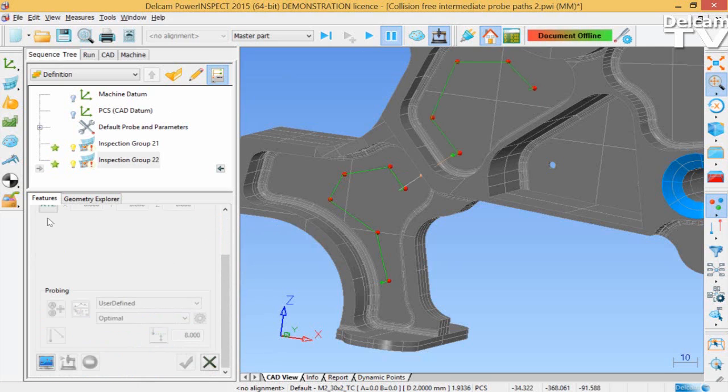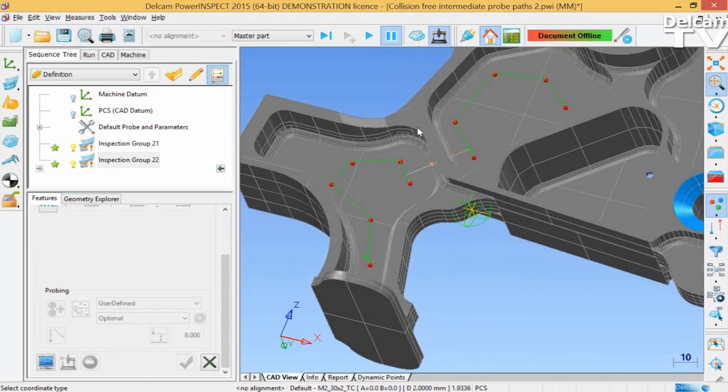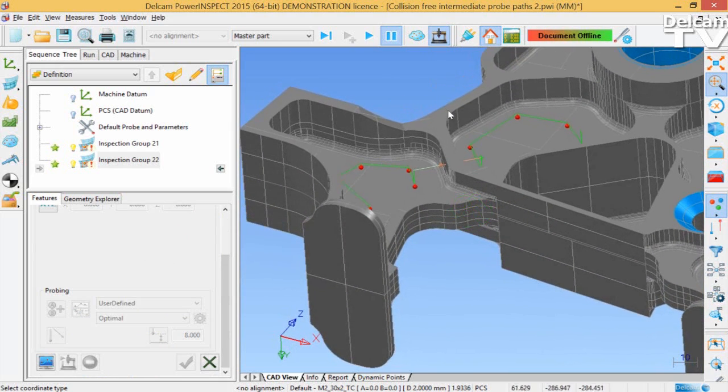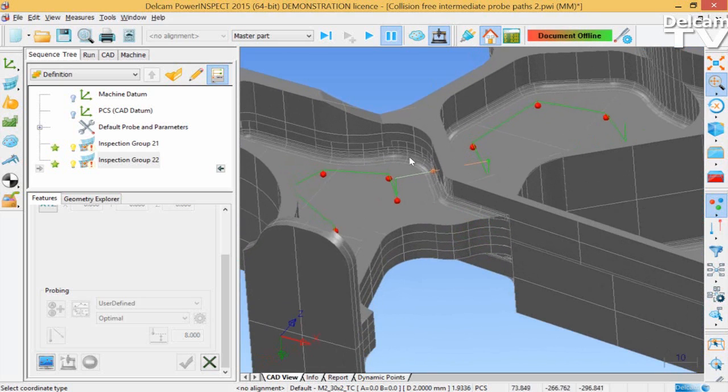We can now see that there's a collision in the sequence. As the session runs down the sequence tree from Inspection Group 21 to Inspection Group 22, the probe will collide with the CAD part. As normal, this is highlighted by a brown star in PowerInspects.